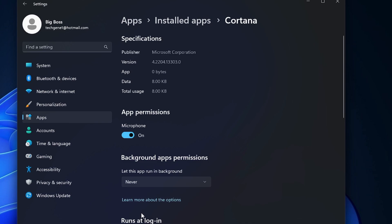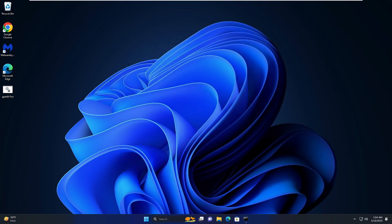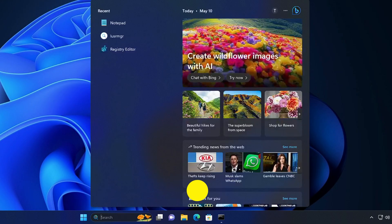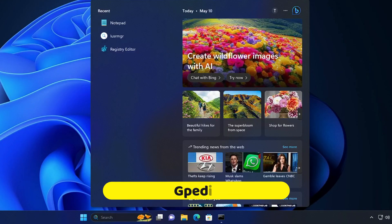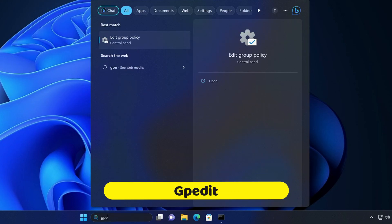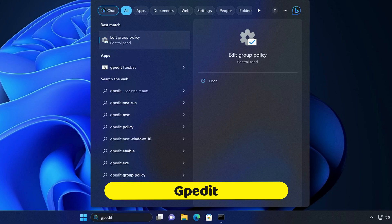But if you want to disable all of them in just one click, close this window, click on your Windows Search, type 'gpedit,' and then click Edit Group Policy.